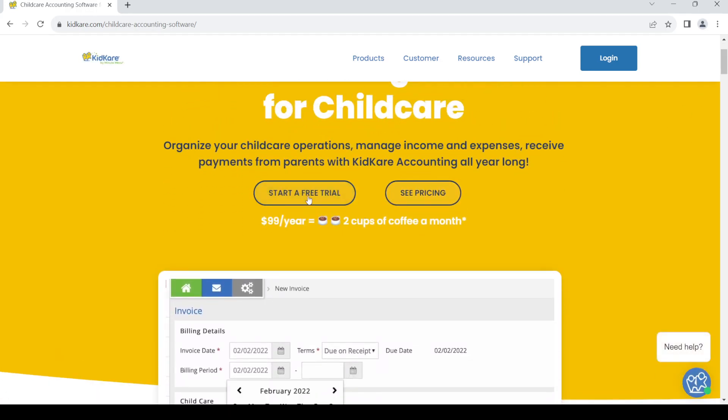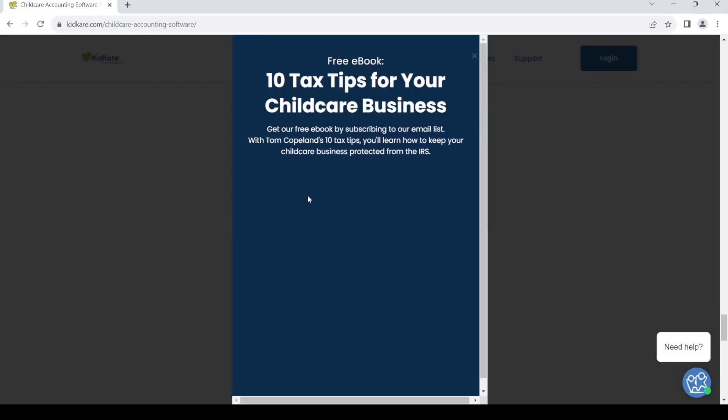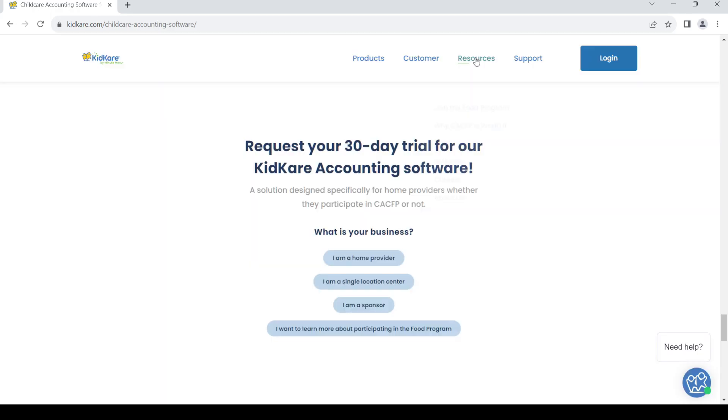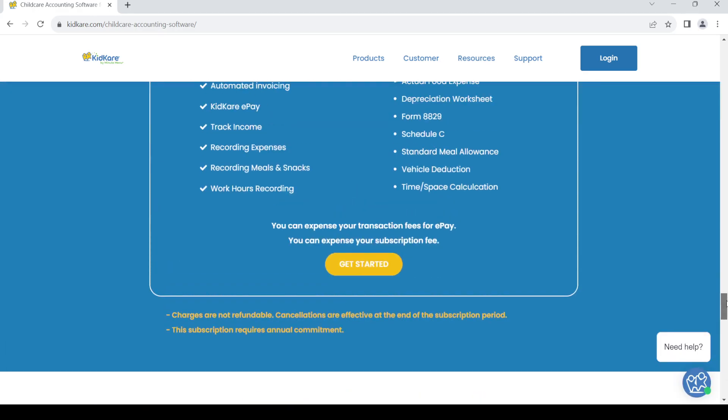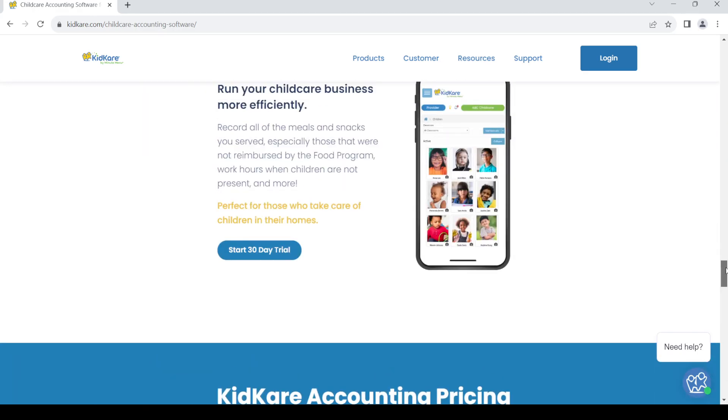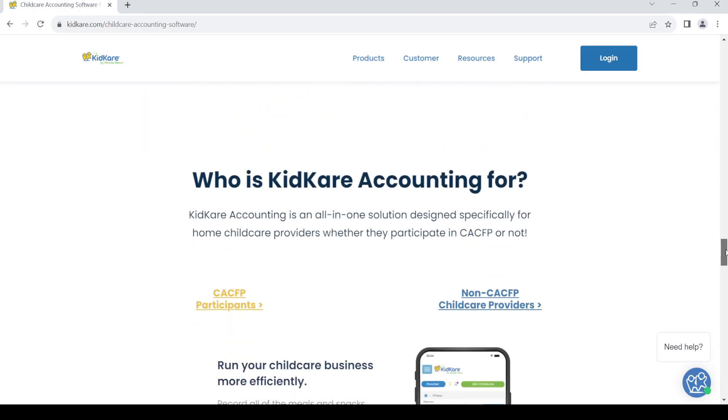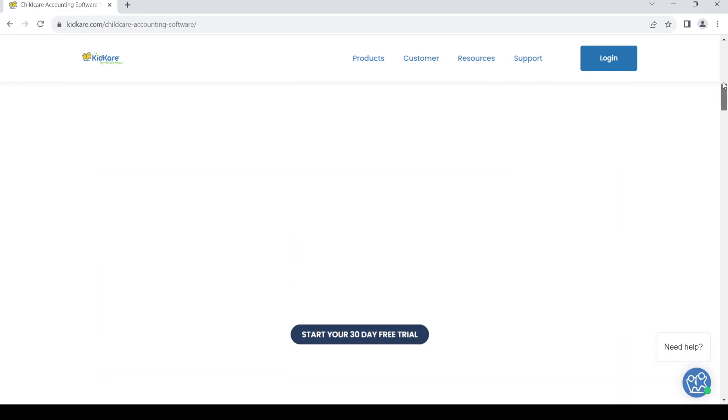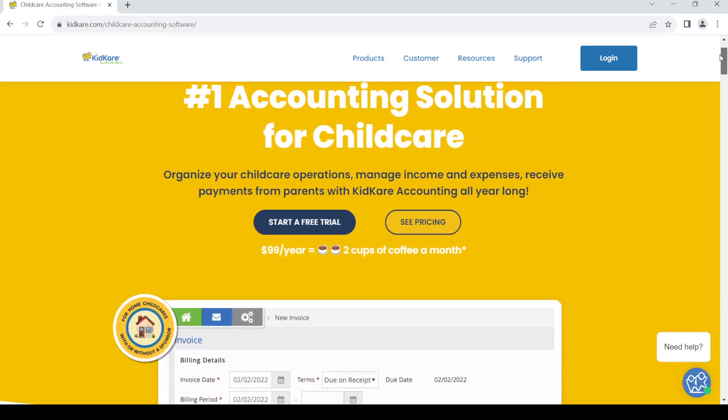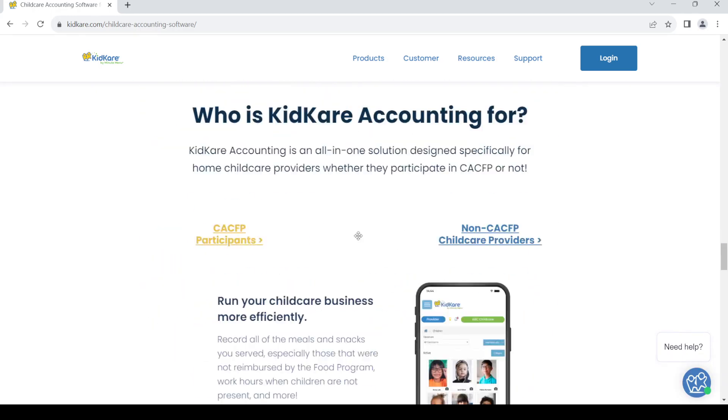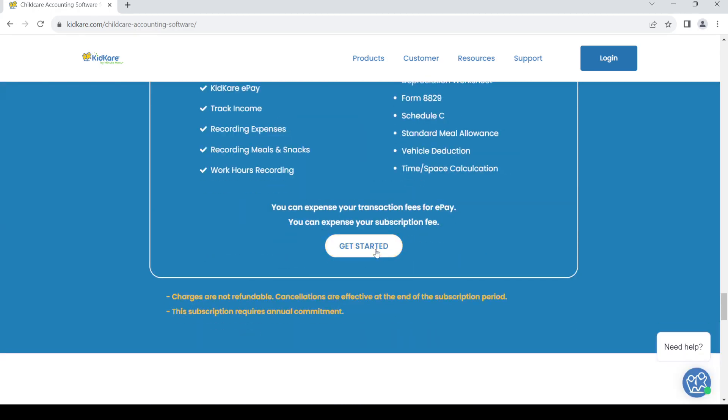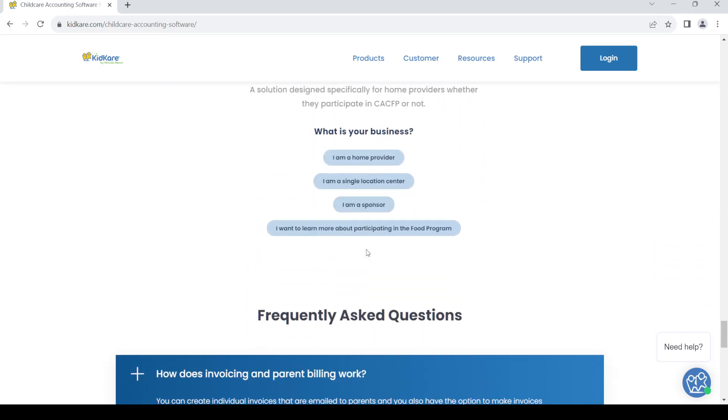So out there just click on start a free trial. Now you'll be able to request a free trial from here. Click on get started.